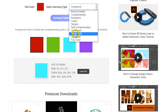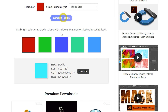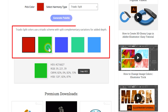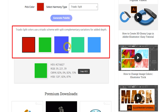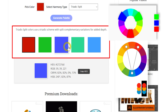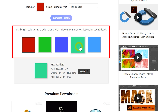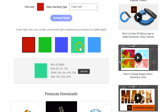Triadic split harmony involves one base color and the two colors adjacent to its complementary color, creating a Y shape on the color wheel. This variation of triadic harmony offers a softer contrast than the standard triadic scheme and is useful for creating balanced and visually interesting designs.